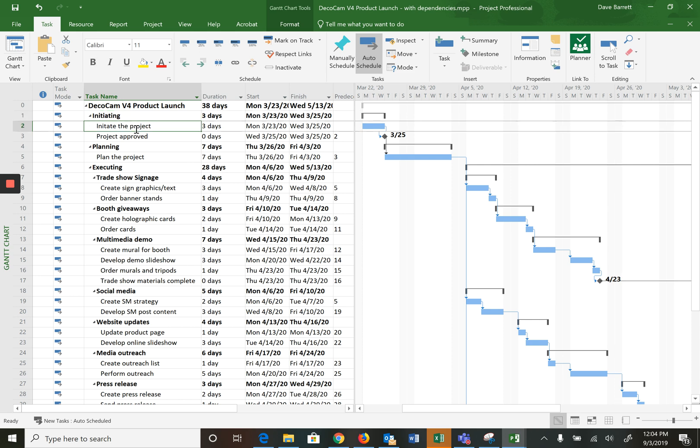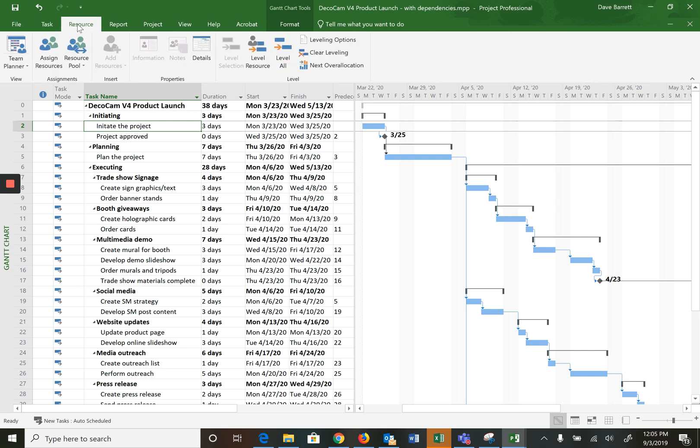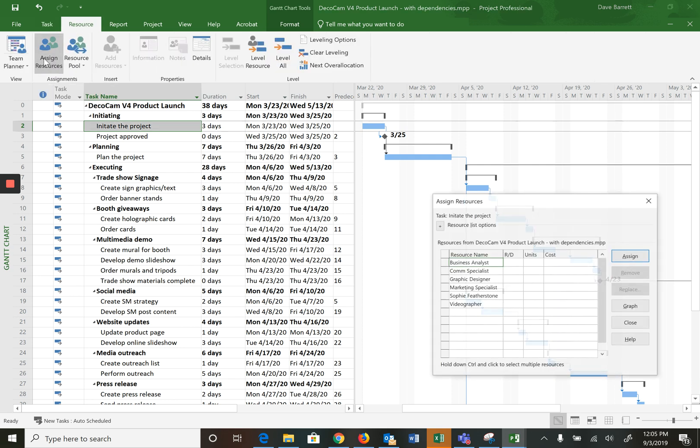So initiate the project. If we look on page 82 we see that the project manager or Sophie is assigned 50% to this task. So to do so here's how you do it: click on the resource tab, which makes sense, and click on something called assign resources, which again makes sense. This brings up a dialog box and it lists the six resources.